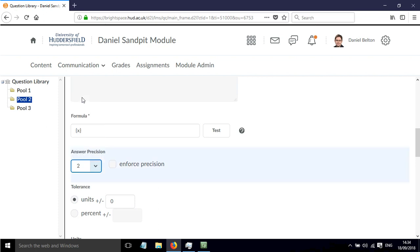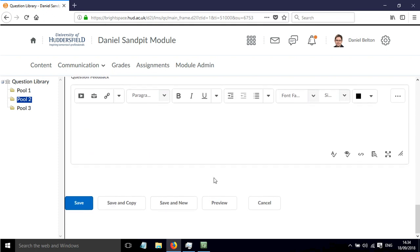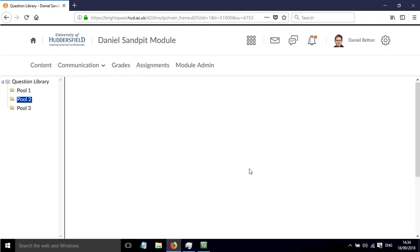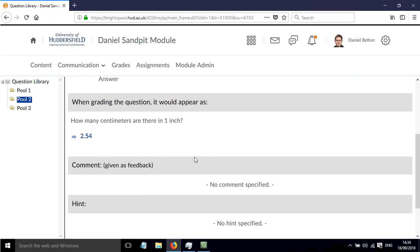If we change that to 2, then when we click preview, we'll have two decimal places of precision in the way that answer is calculated.